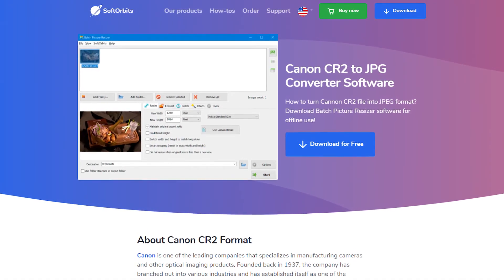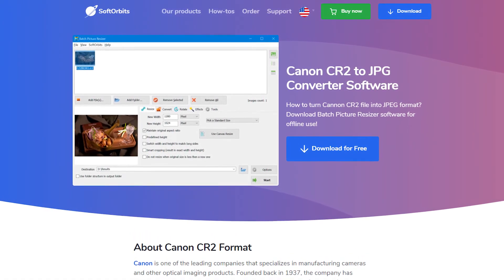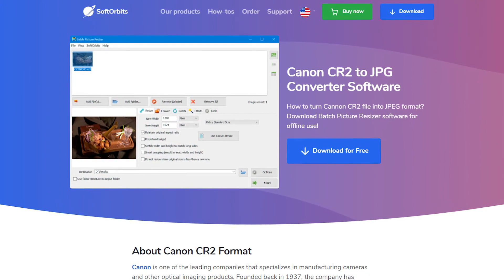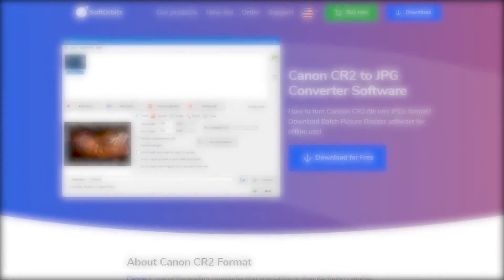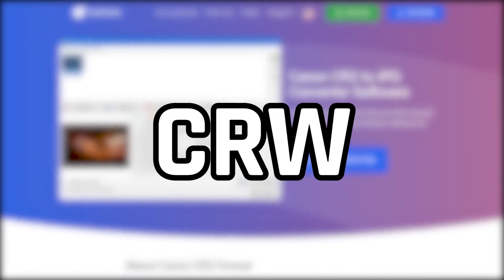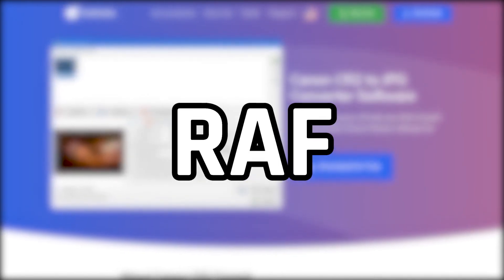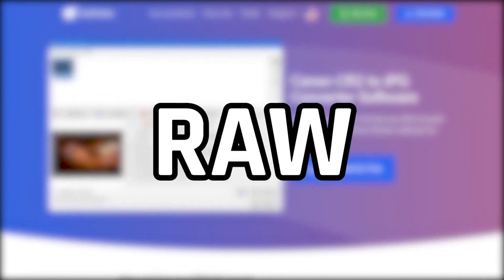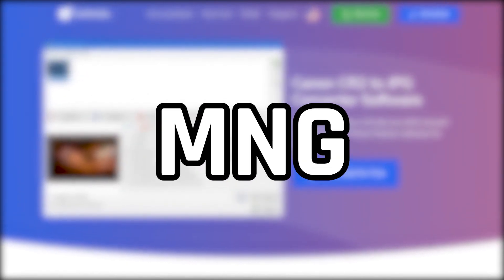Batch Picture Resizer is a great time saver and a perfect converter for your raw files — not just CR2, but other formats as well, such as CRW, CR2, NEF, PEF, RAF, RAW, DNG, MNG, and more. Stop wasting your time looking for other converters.